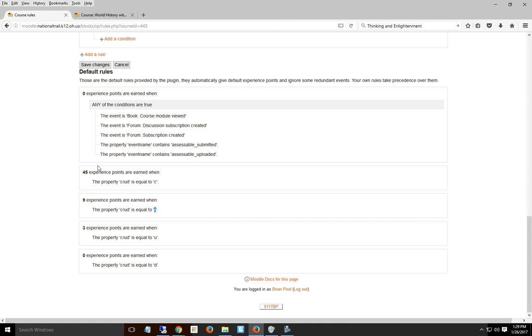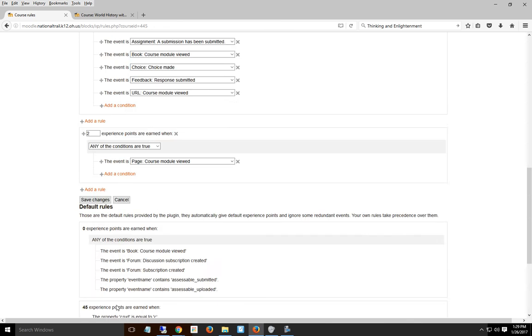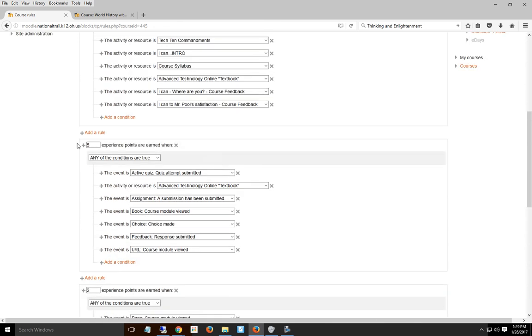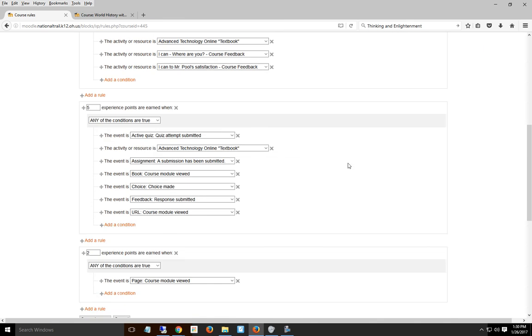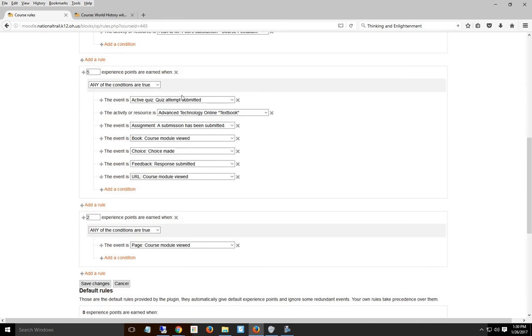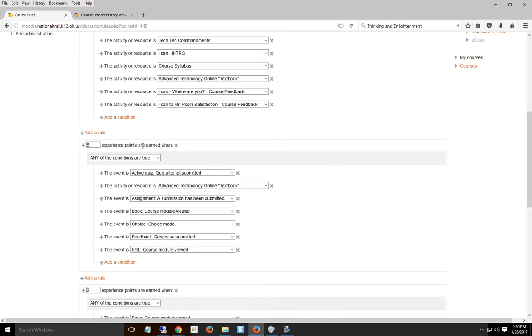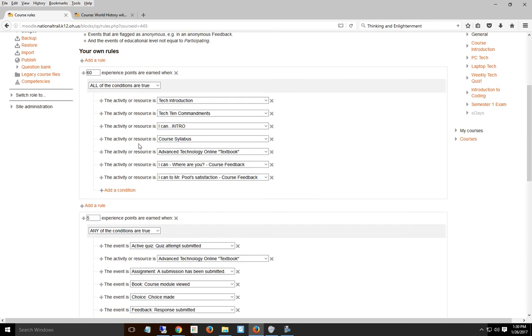Any other rules you put in override these basic rules. For instance, if I say five experience points are earned when any of the conditions are met—a quiz is submitted, textbook is submitted—it overrides that 45-point rule. They'll only get five experience points for those things.